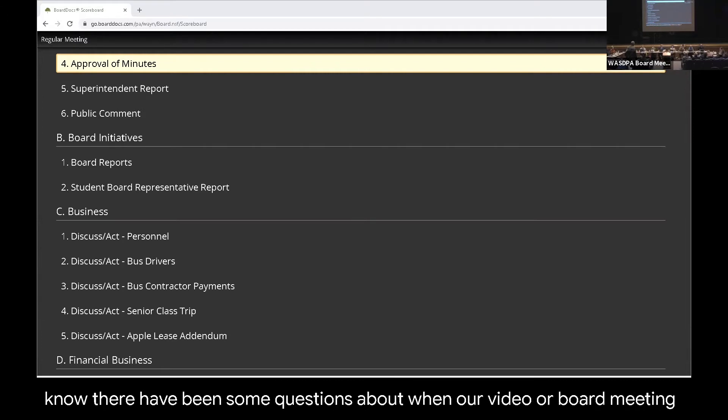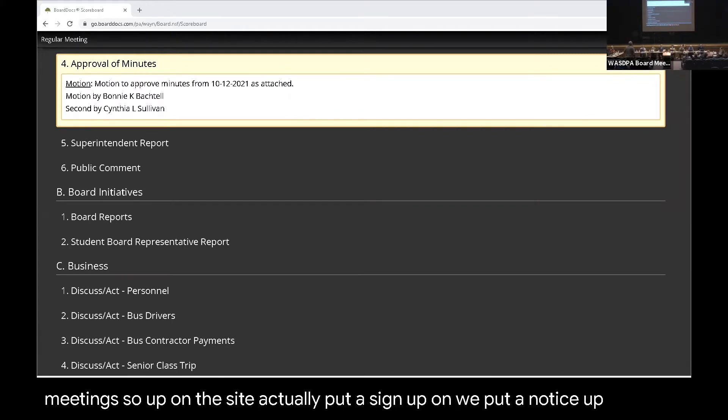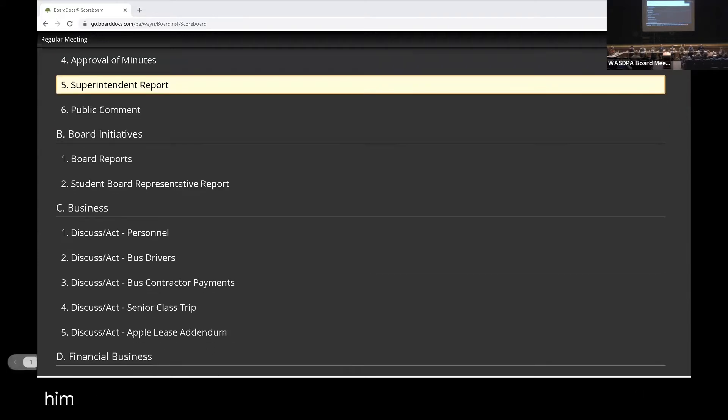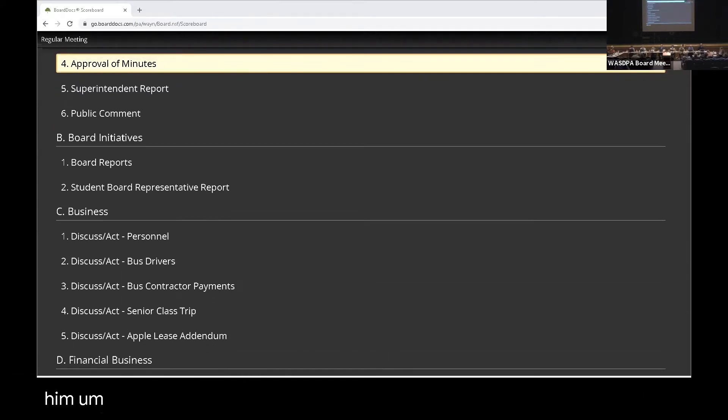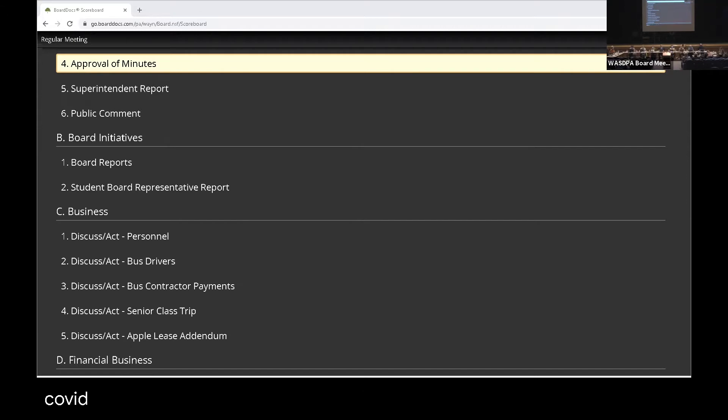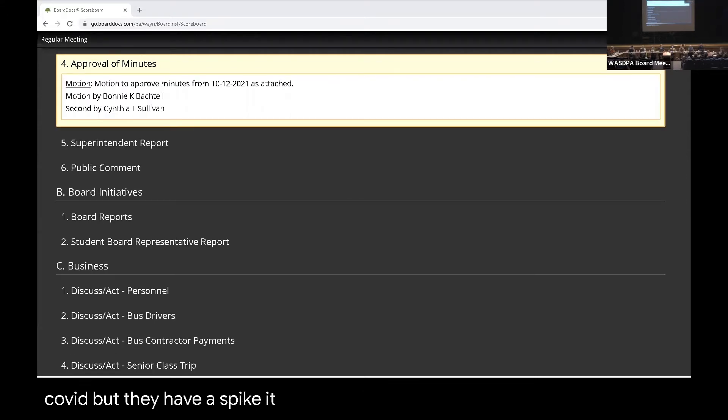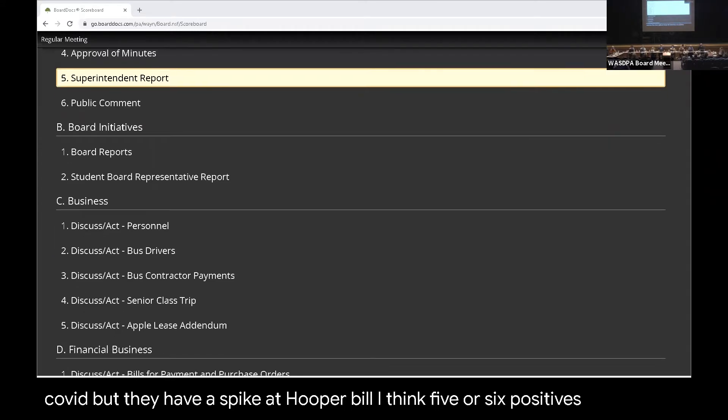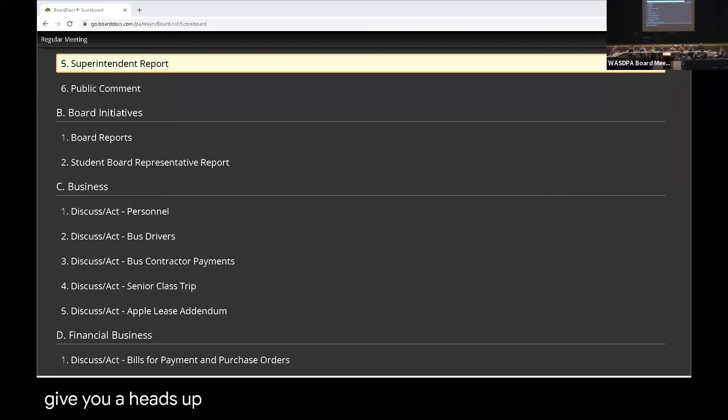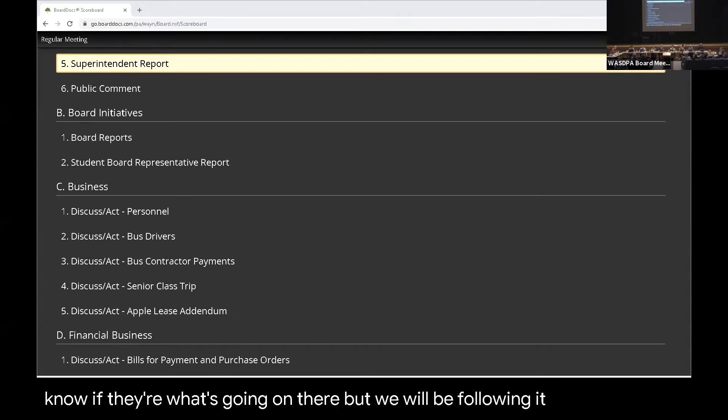When our video of our board meeting goes up on the website, we put a notice up to say that we would have the board meeting videos posted within 48 hours from the end of the board. Also, just an update, our numbers were pretty good with COVID over the last couple weeks, but we did have a spike at Hooverville. We had five or six positives at Hooverville. Several of them are in one class, so we will be following it.